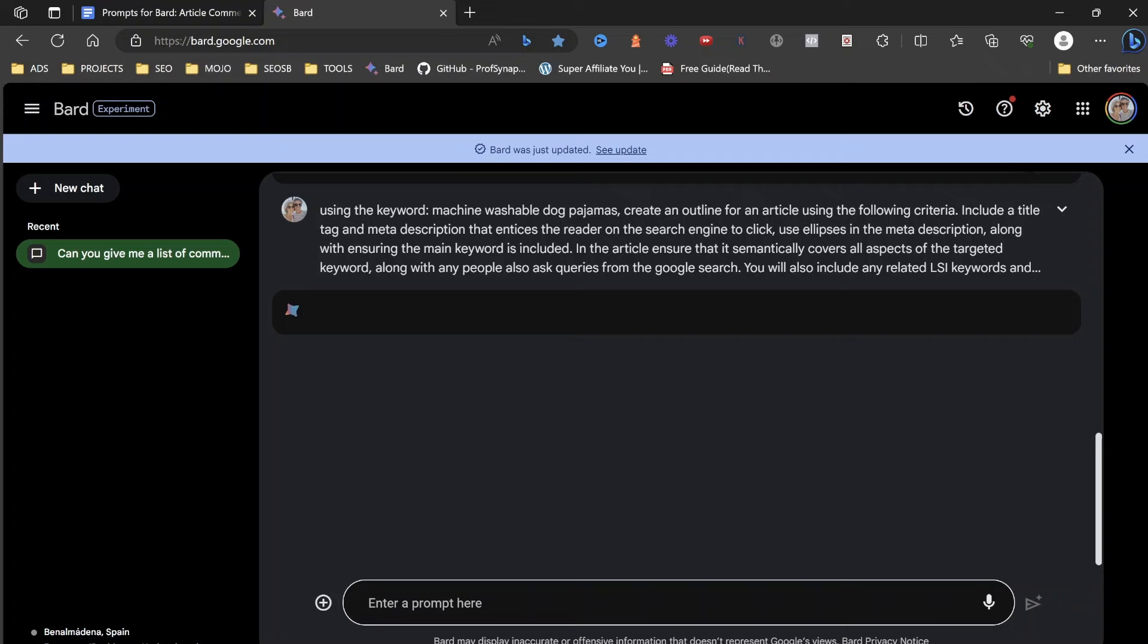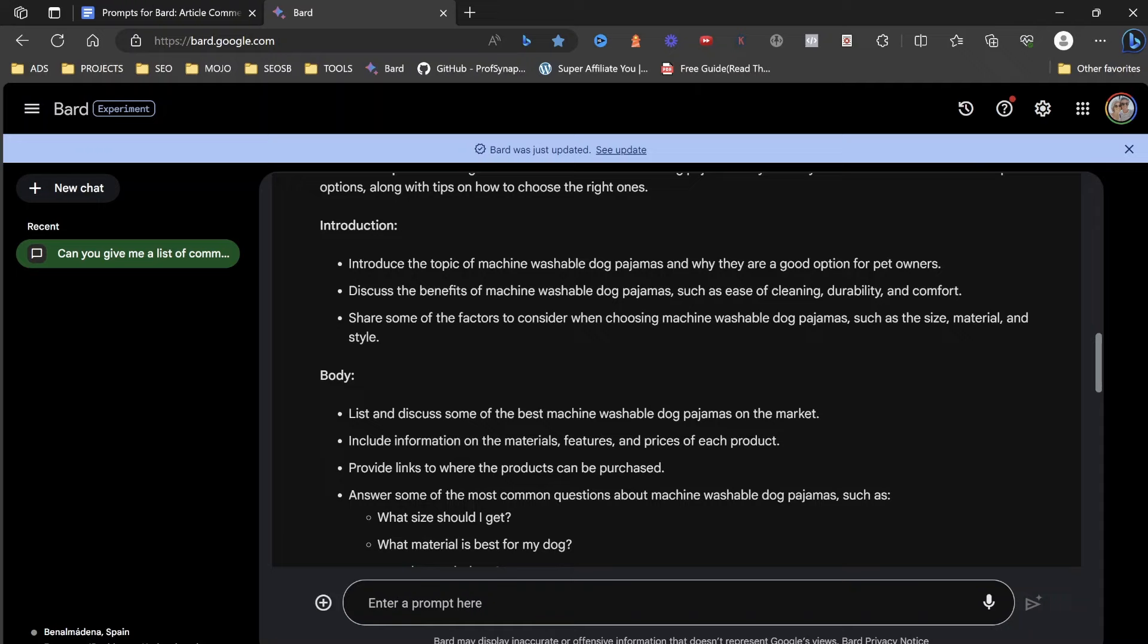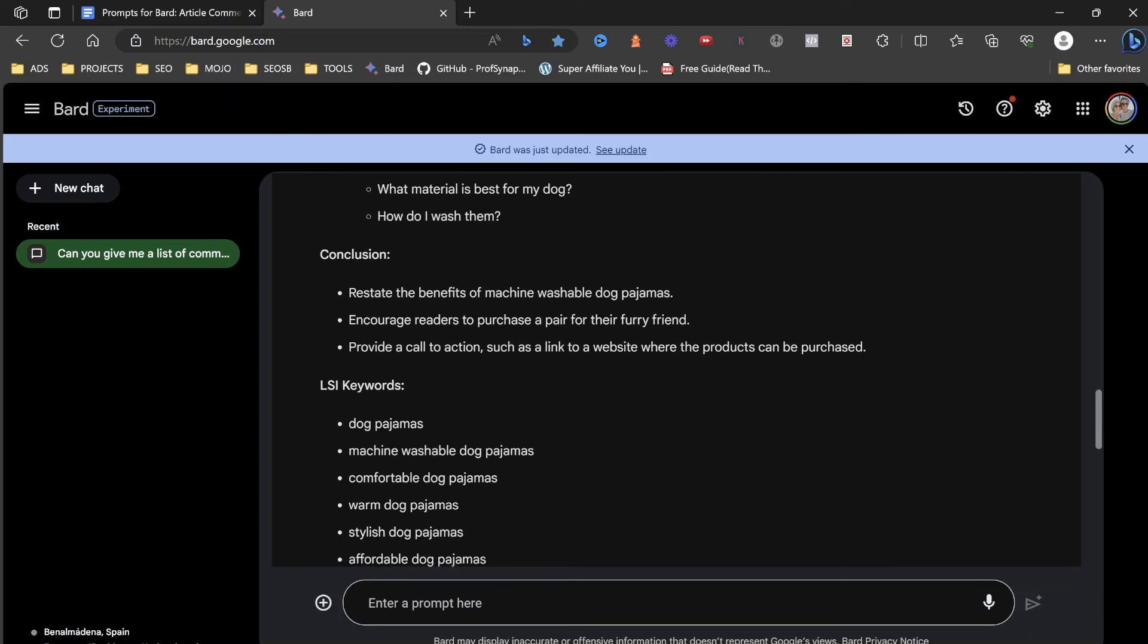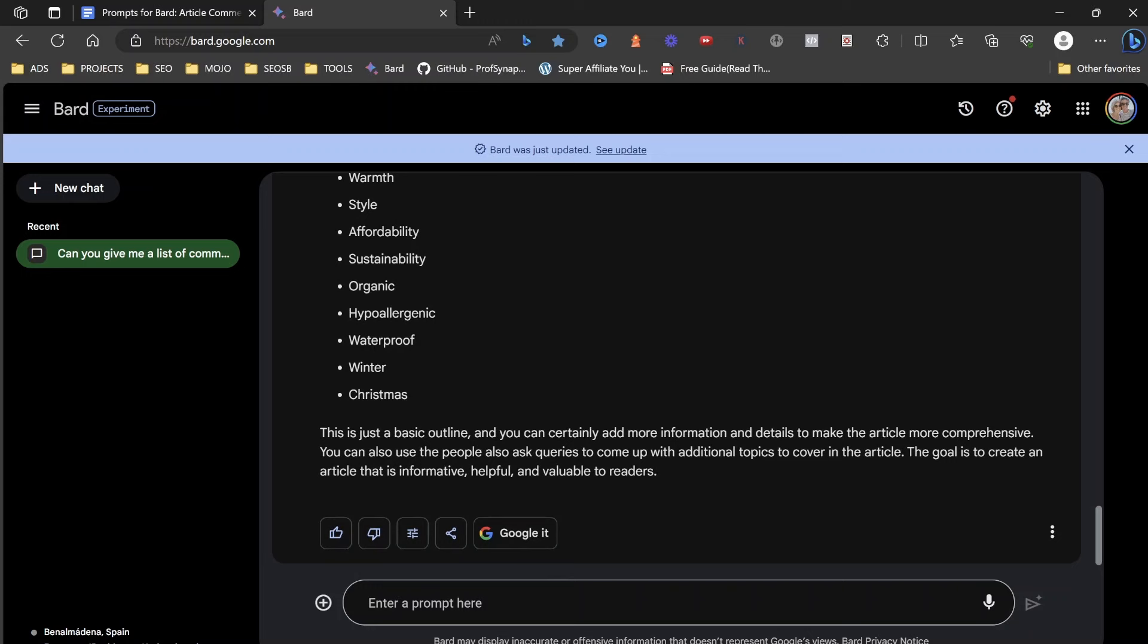So let's see what we have here. It's going to produce an amazing outline. It always does. So first off, the best machine washable dog pajamas for a comfy night's sleep. Looking for the best machine washable dog pajamas for your furry friend. You see our keywords are included in here. So what I'm going to do is I'm going to ask it, can you create a more in-depth outline?